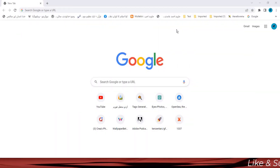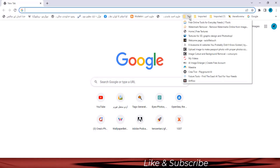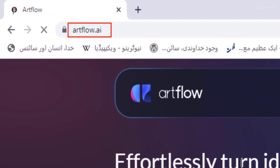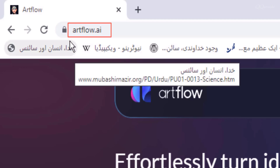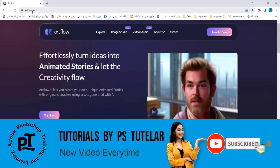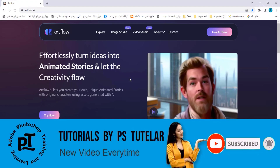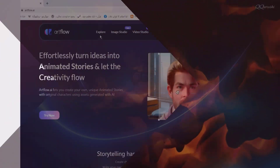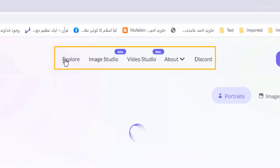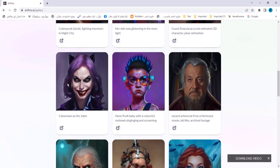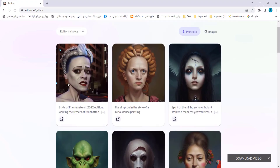Hello friends, peace be upon you. I promised to continue introducing new websites. Today we open artflow.ai — as AI indicates, this is an artificial intelligence based website. Let's see what we can do here. Click on Explore above and you will see the generated art, with portraits and images appearing.